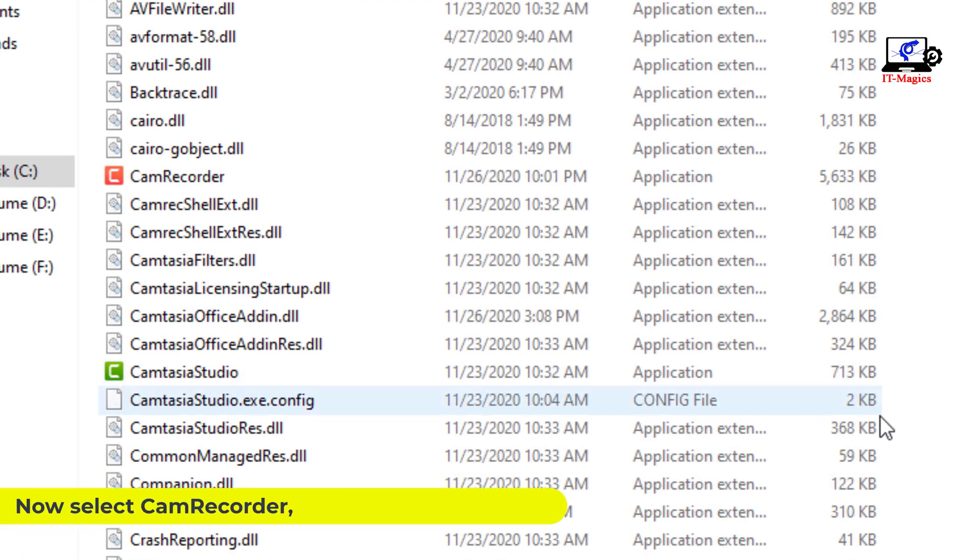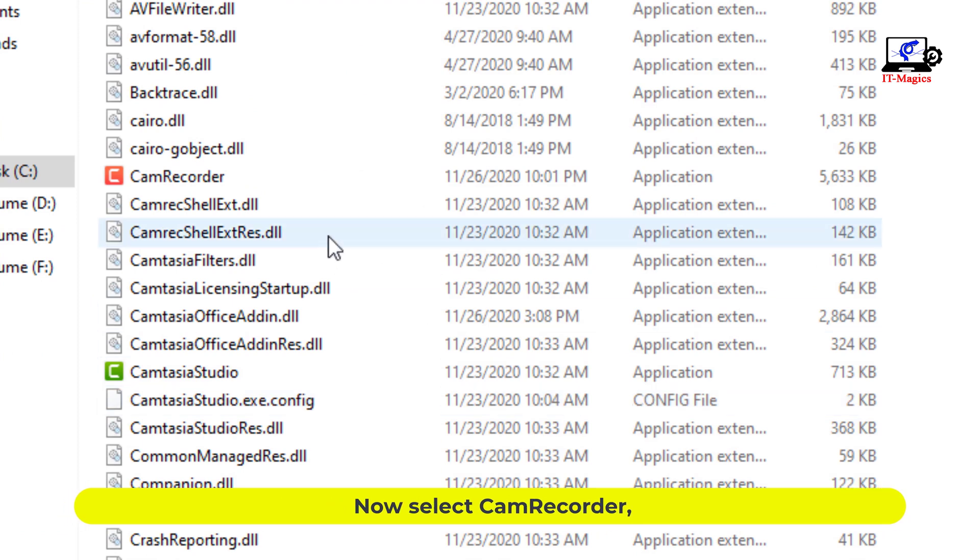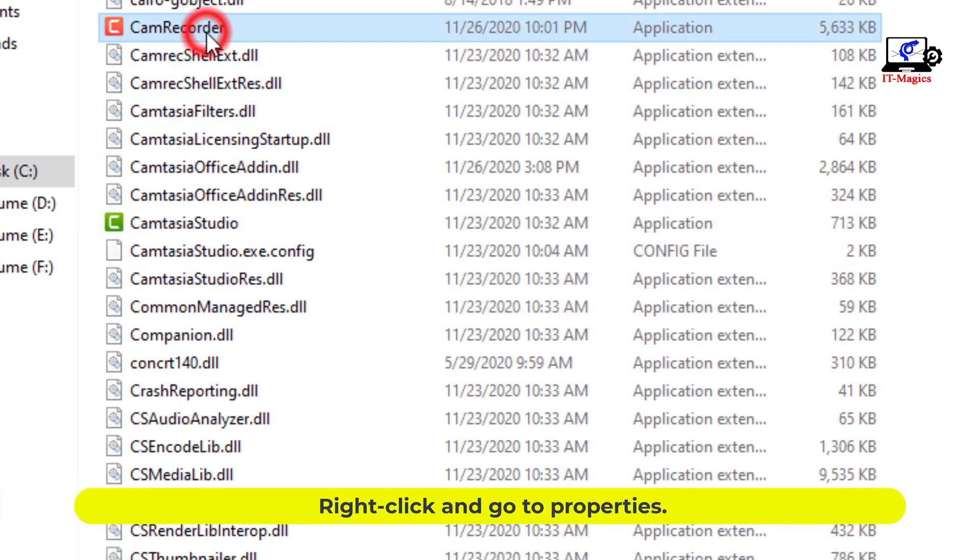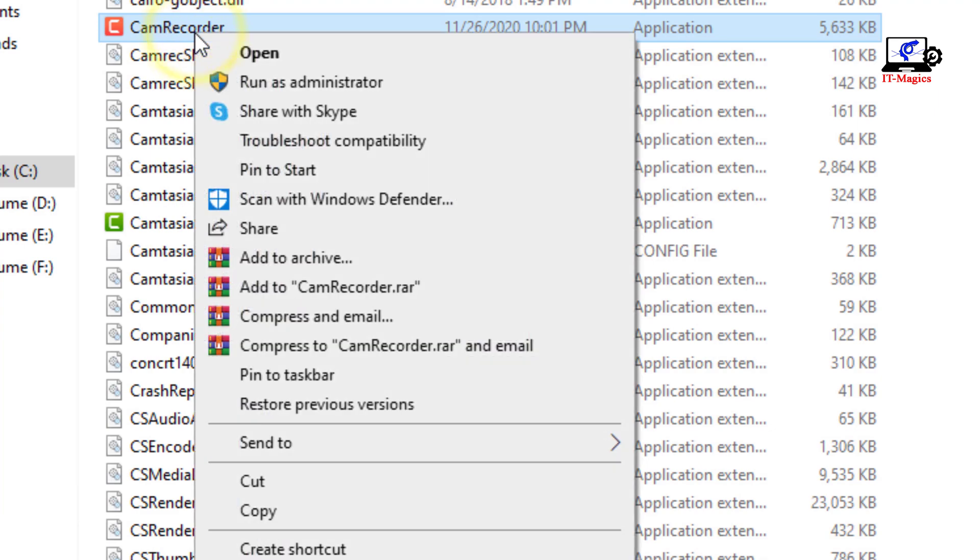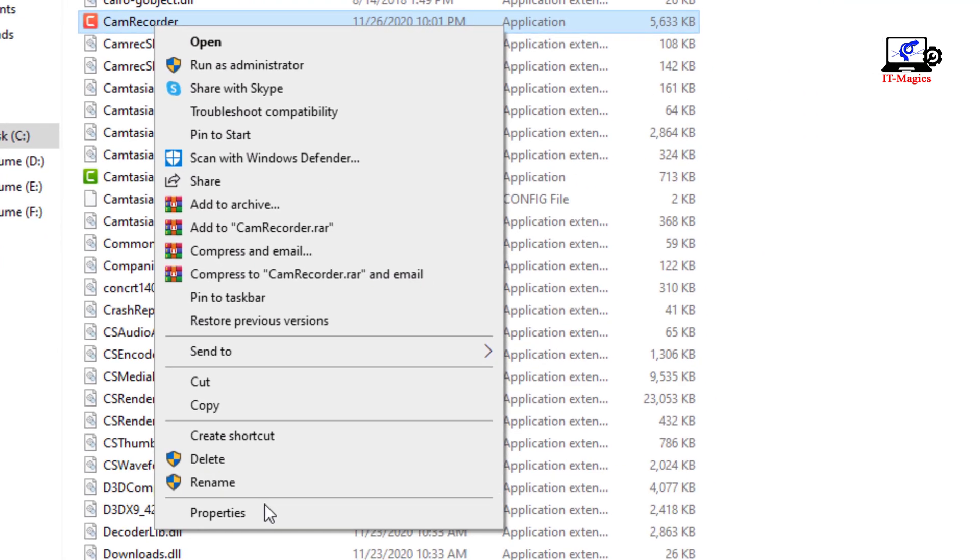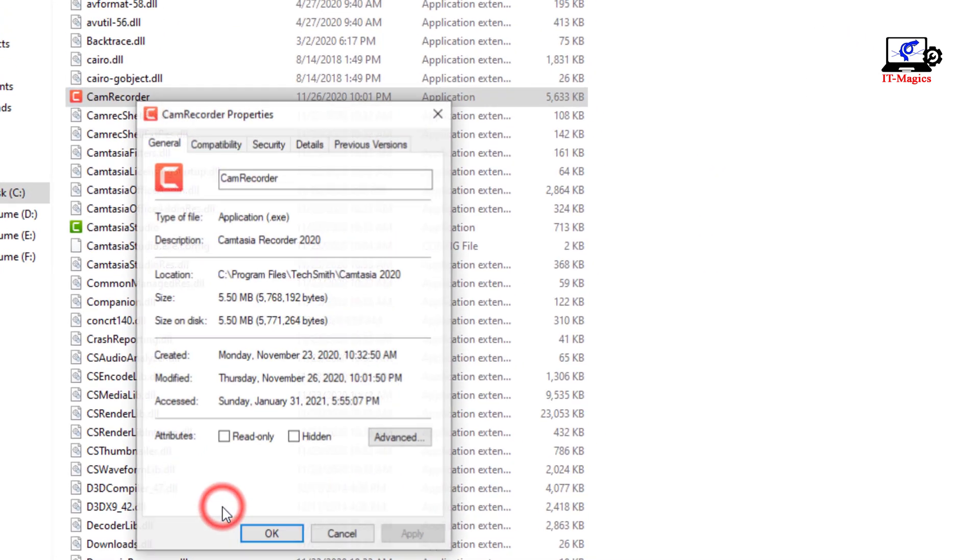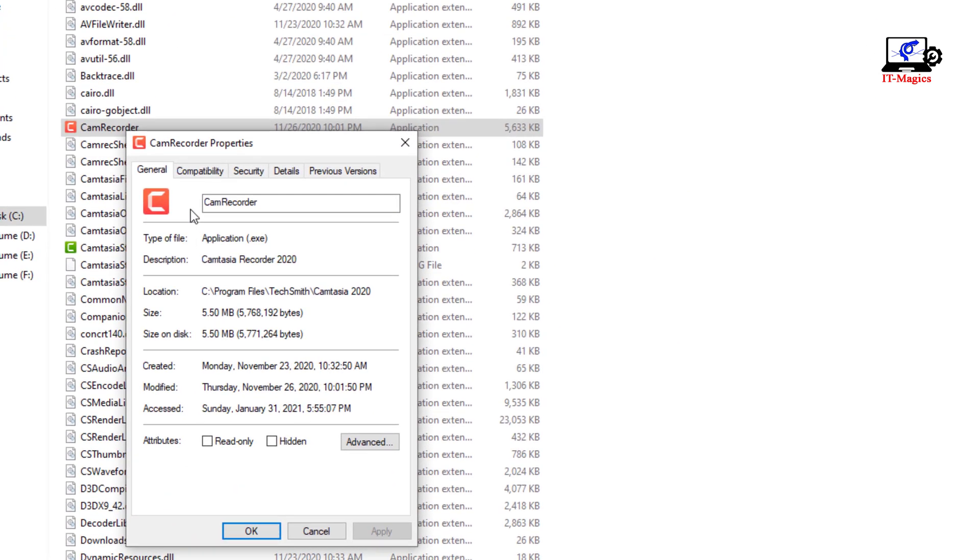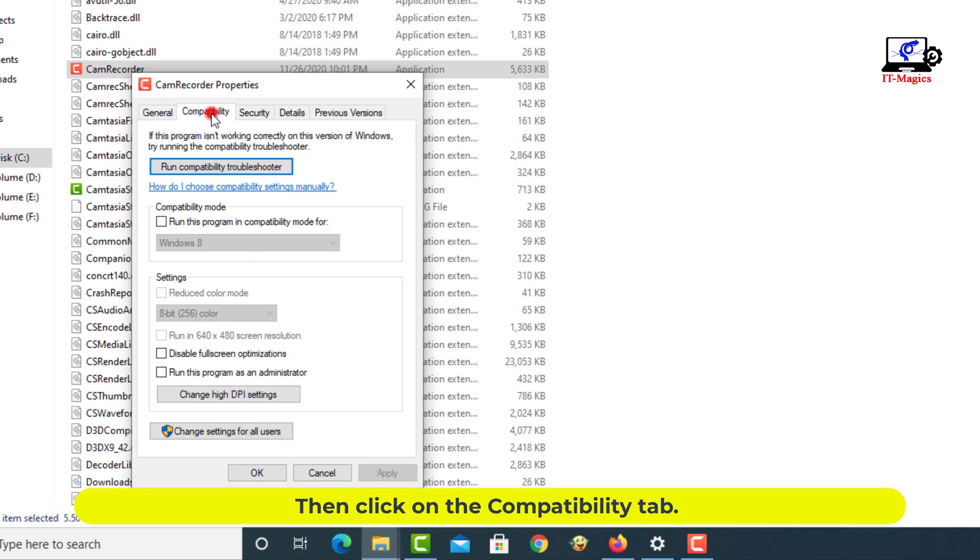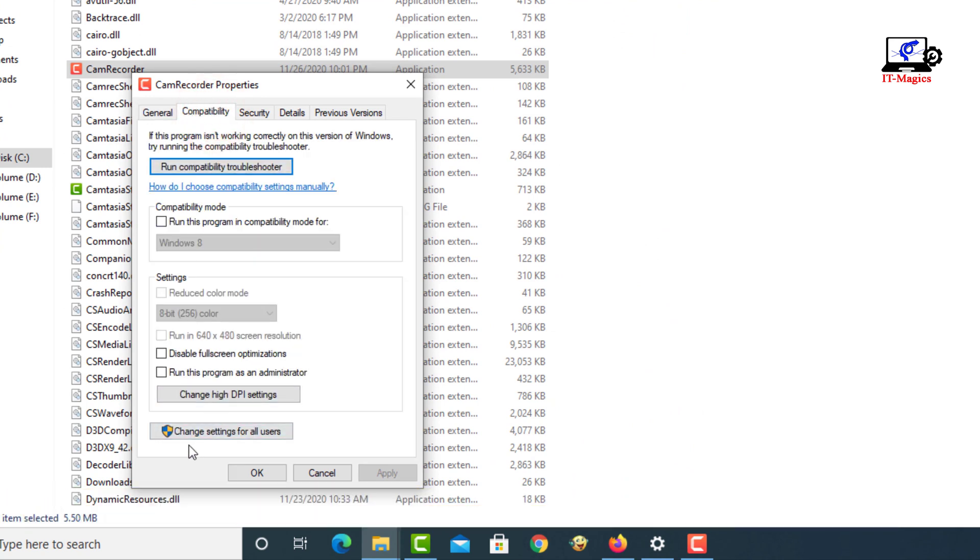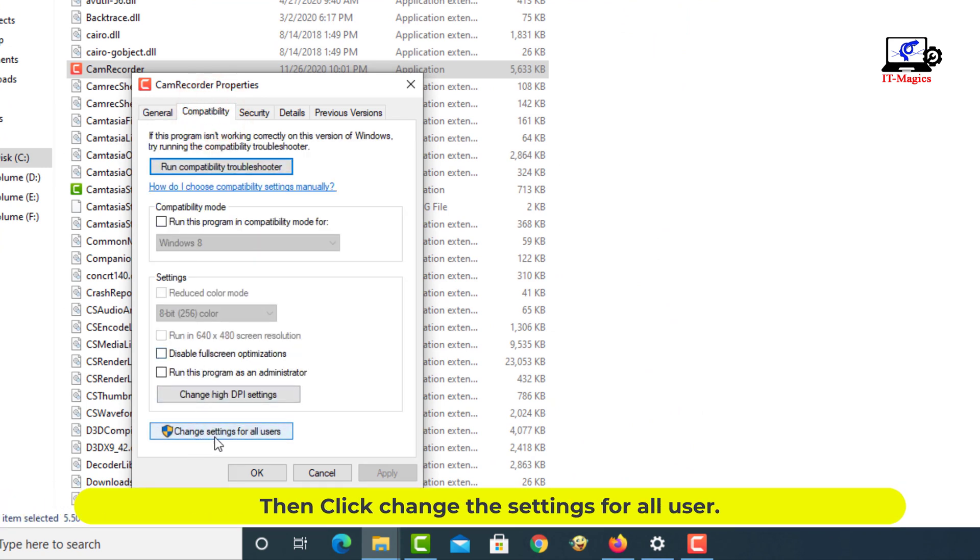Now select CamRecorder, right click and go to properties. Then click on the compatibility tab. Then click change the settings for all users.